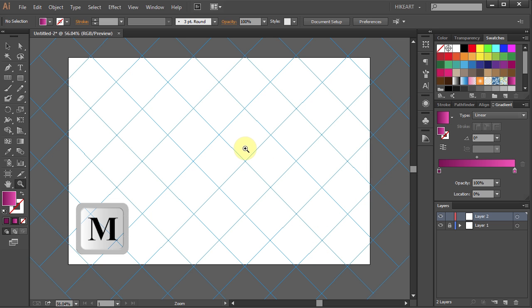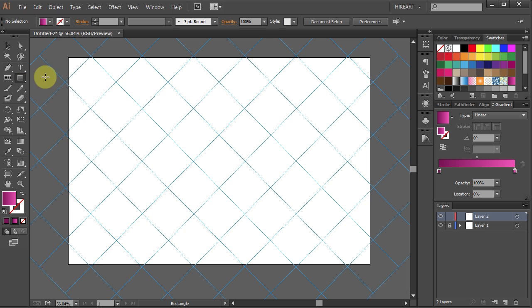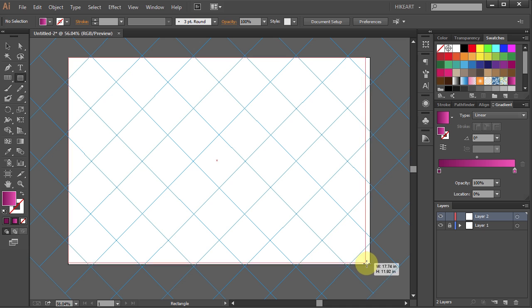Now press the letter M for the Rectangle Tool or choose it from the Toolbar Panel. Then click on the top left corner, hold and drag to cover the whole artboard.